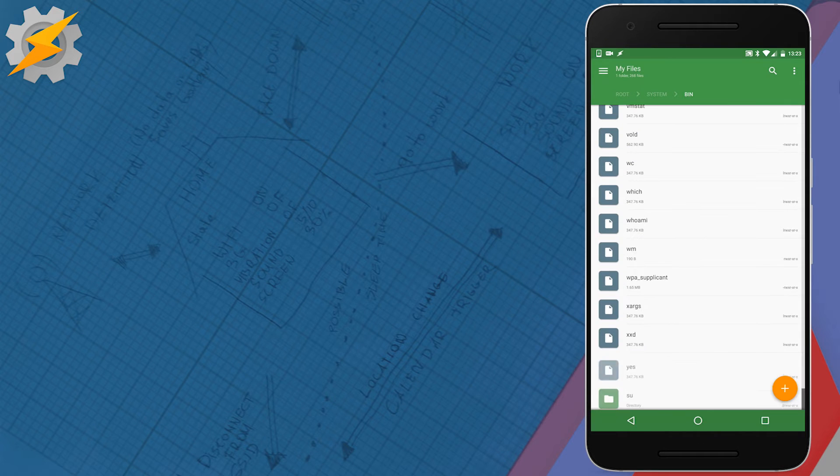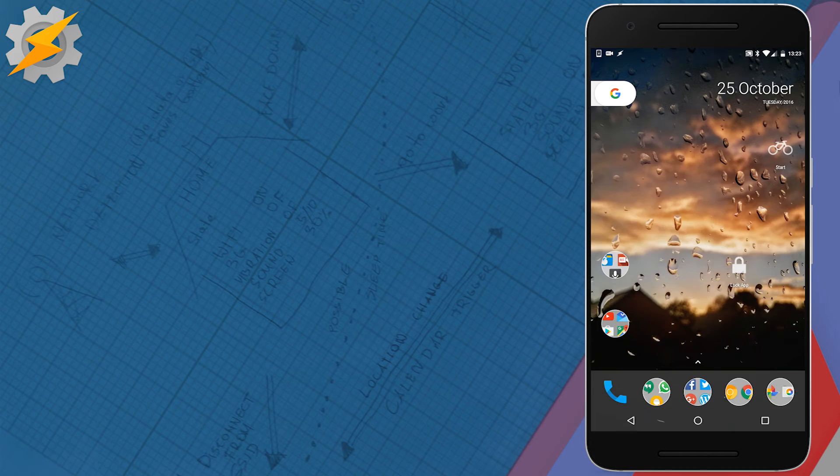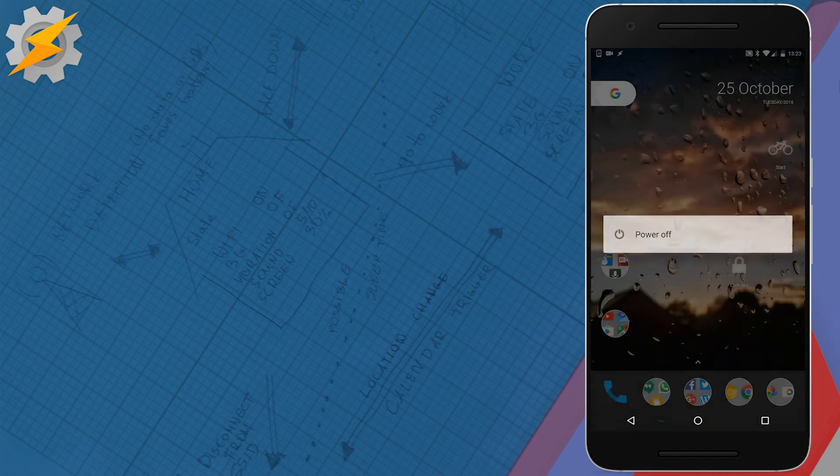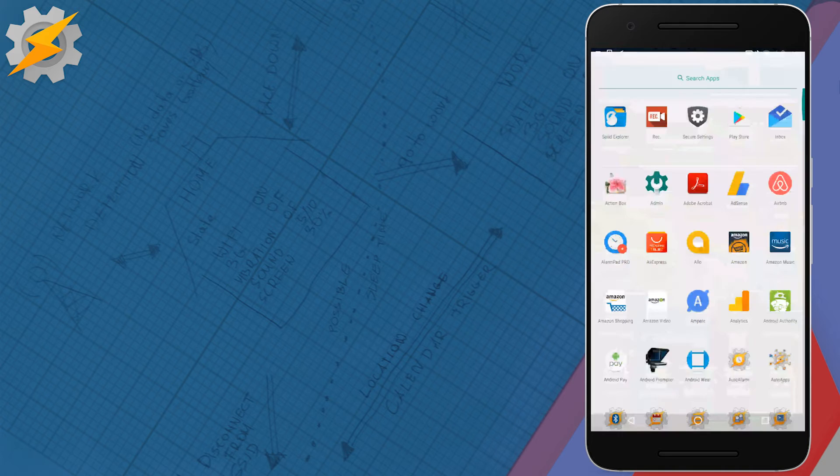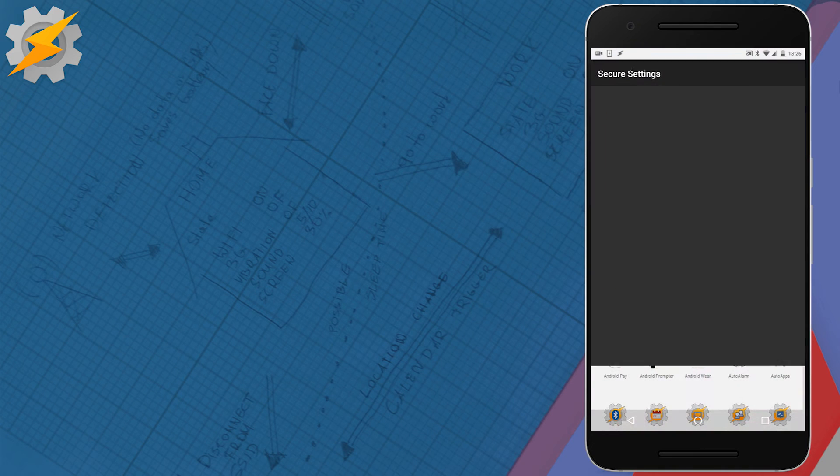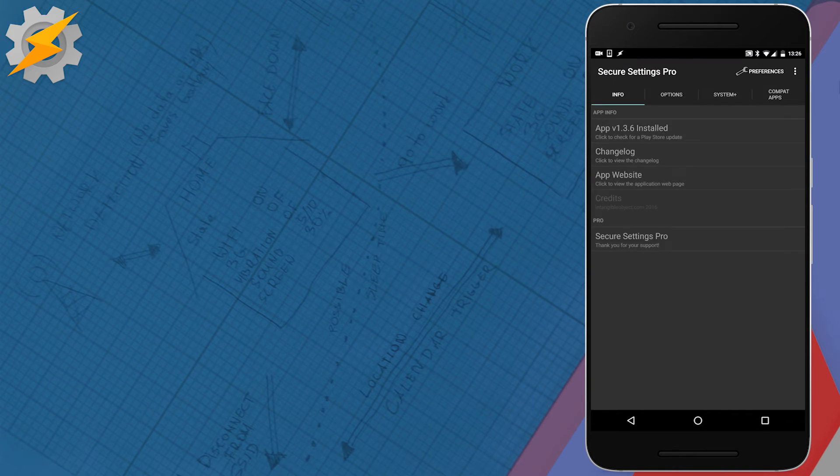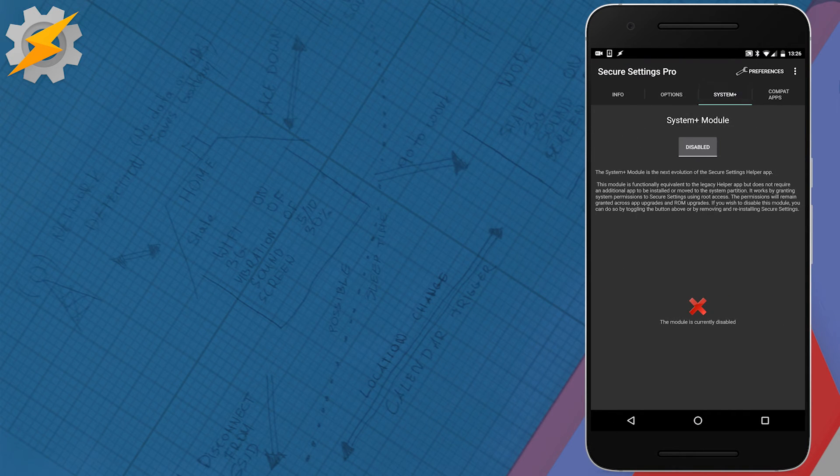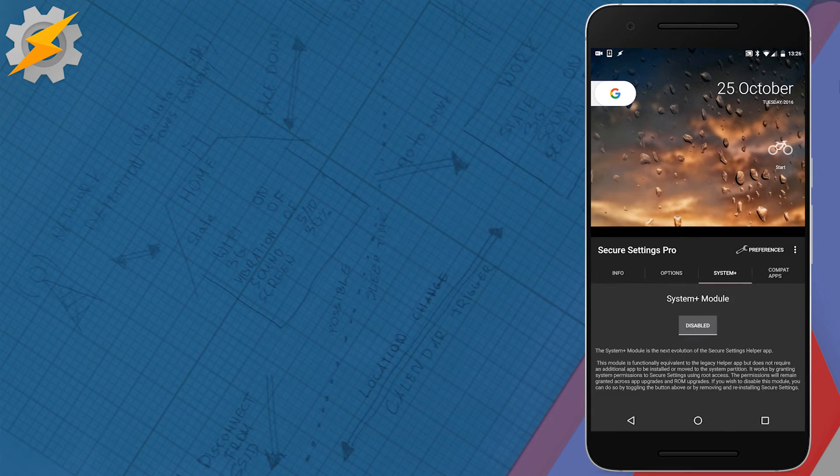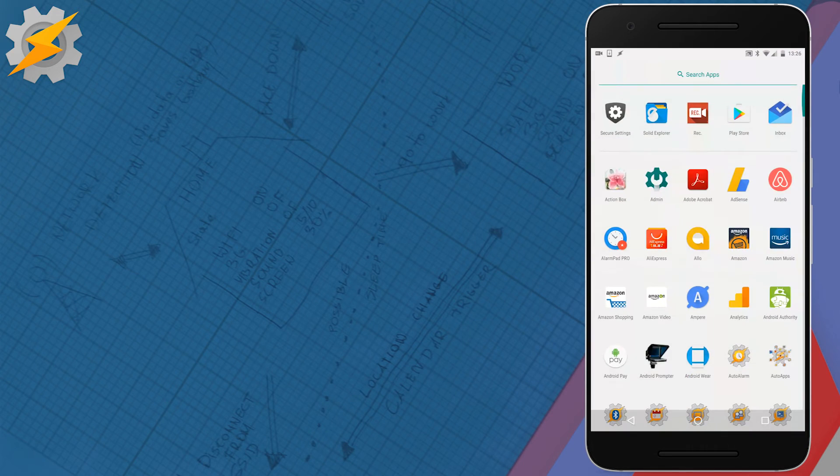After this has been done, you have to reboot your phone. I'll be back after reboot. Now when I click on System Plus, I can install it.